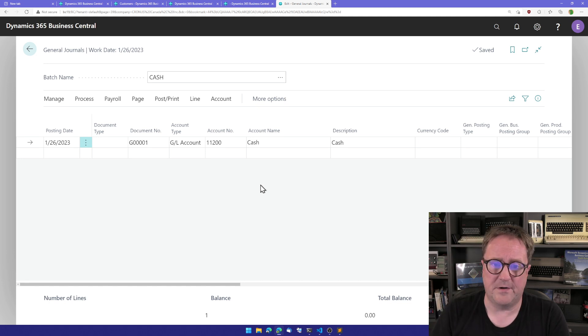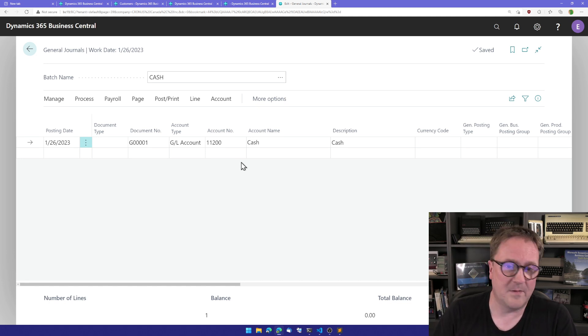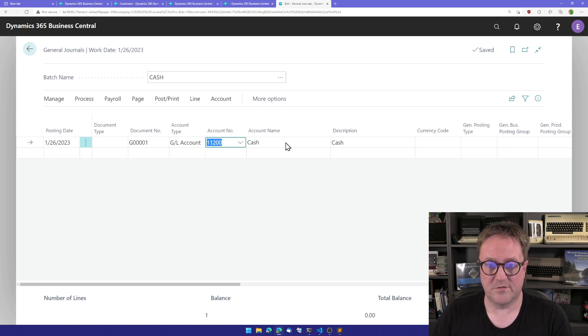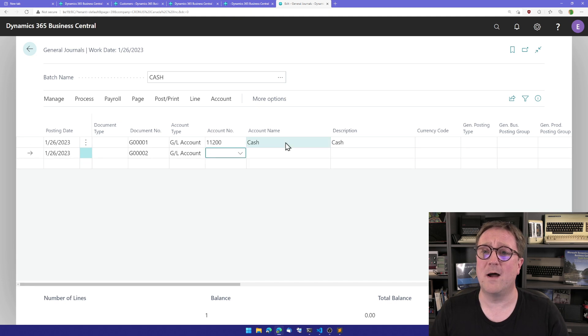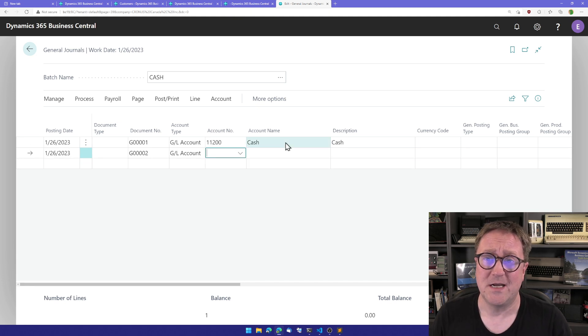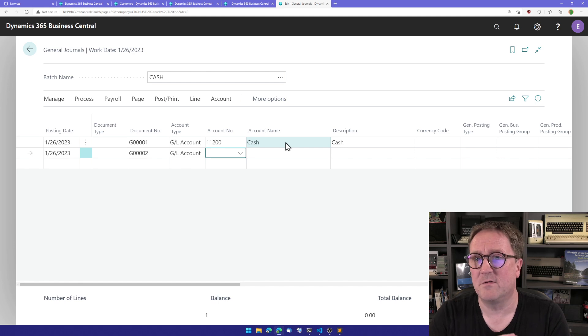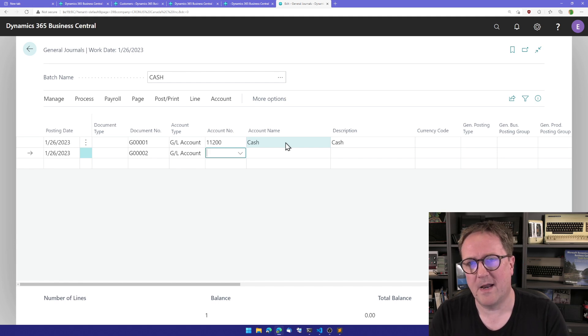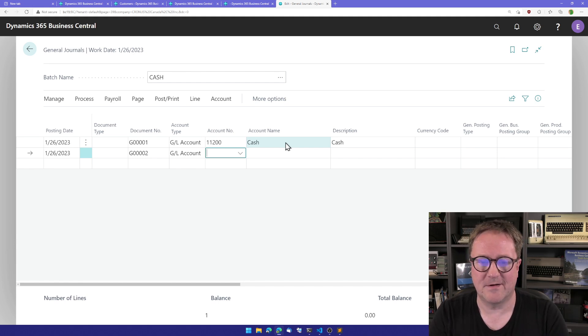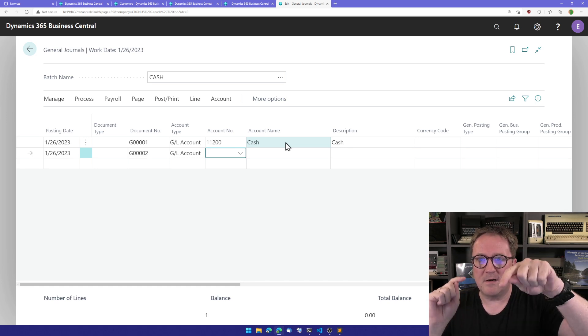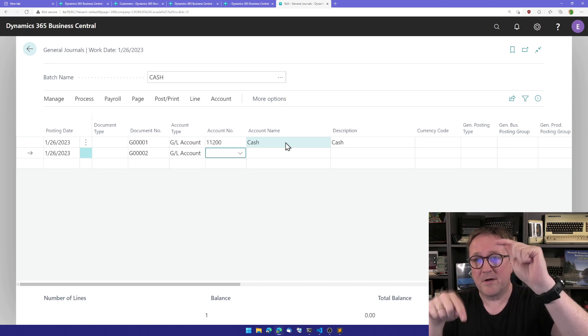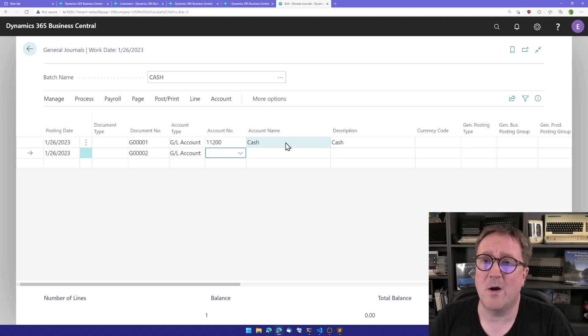Let me show you a couple of examples. Here I have the general journal. One of the hallmark keystroke sequences of Business Central was the F8 arrow down, F8 arrow down, F8 arrow down, so you're copying the value below while creating new lines. And we can do that now in Business Central.